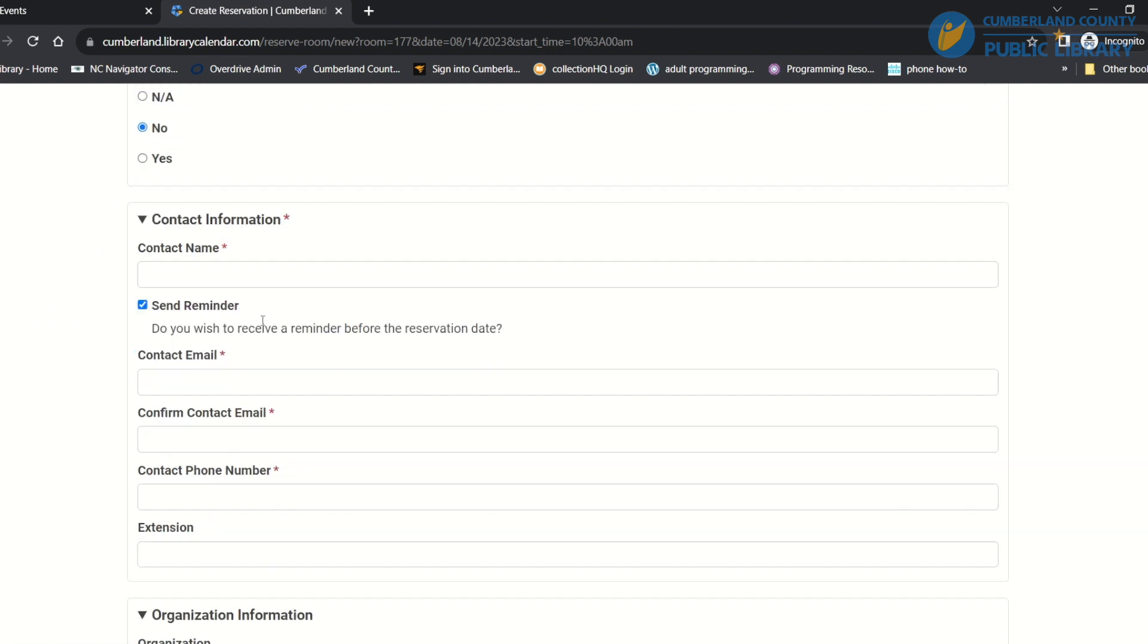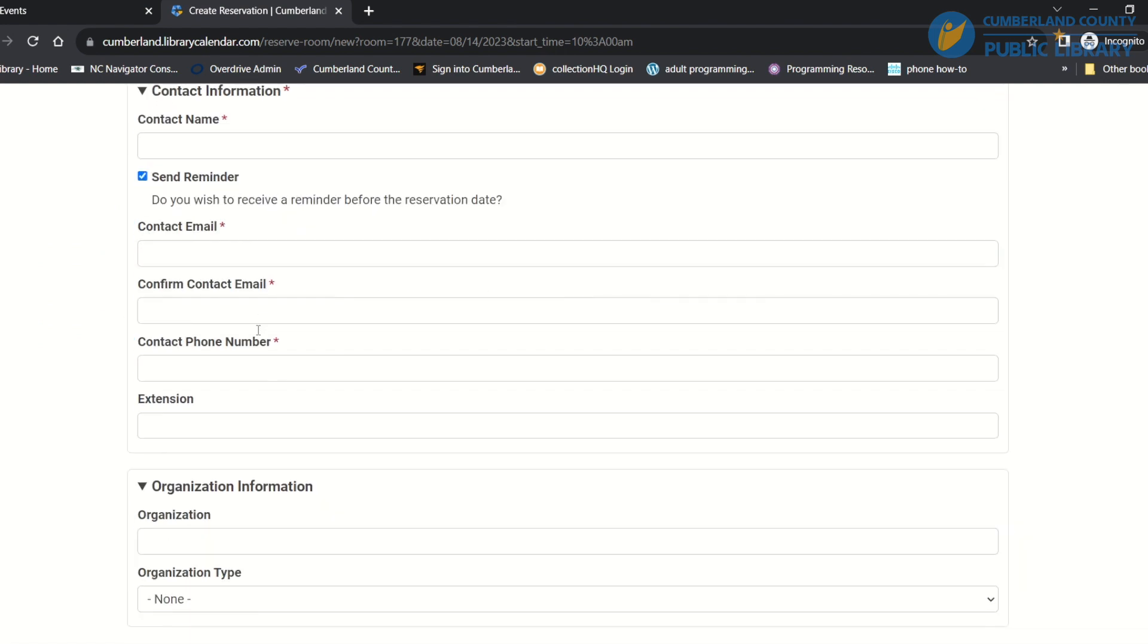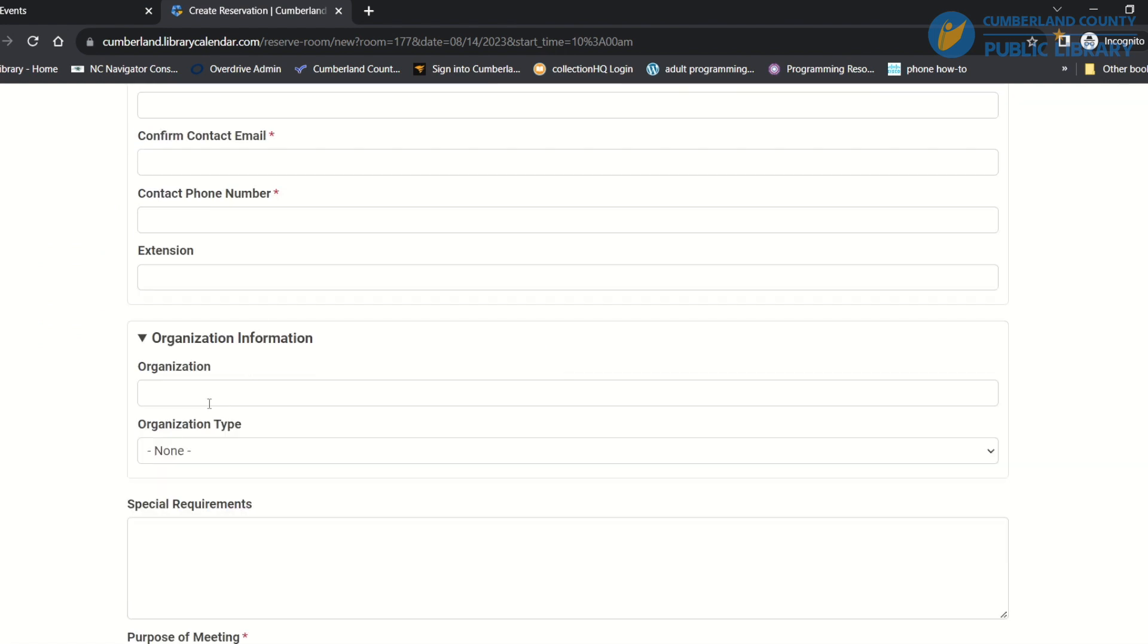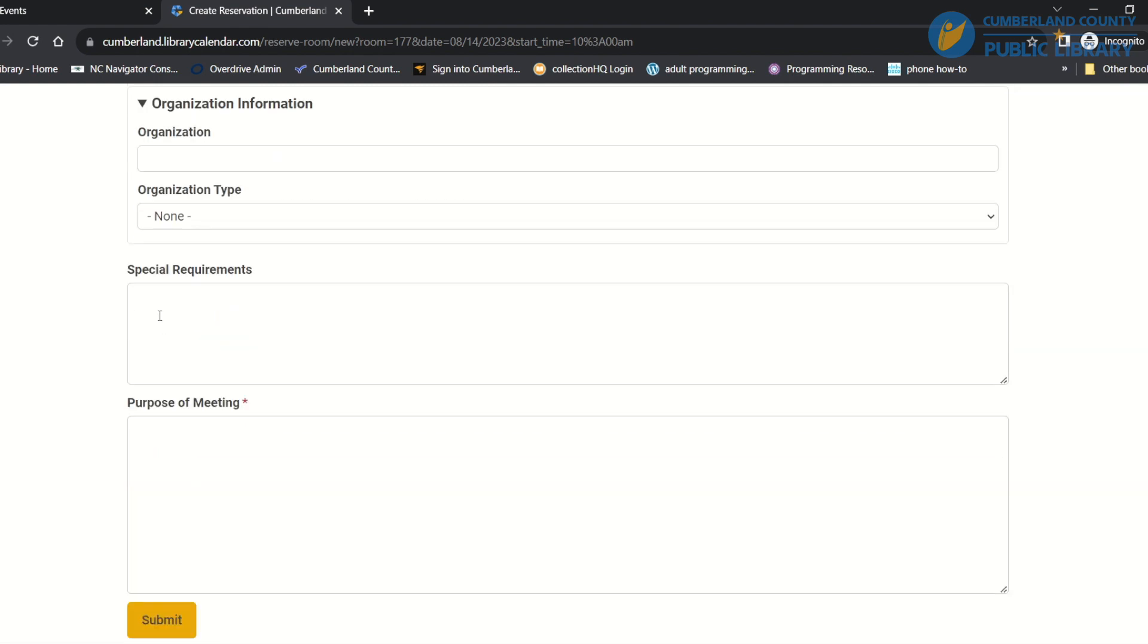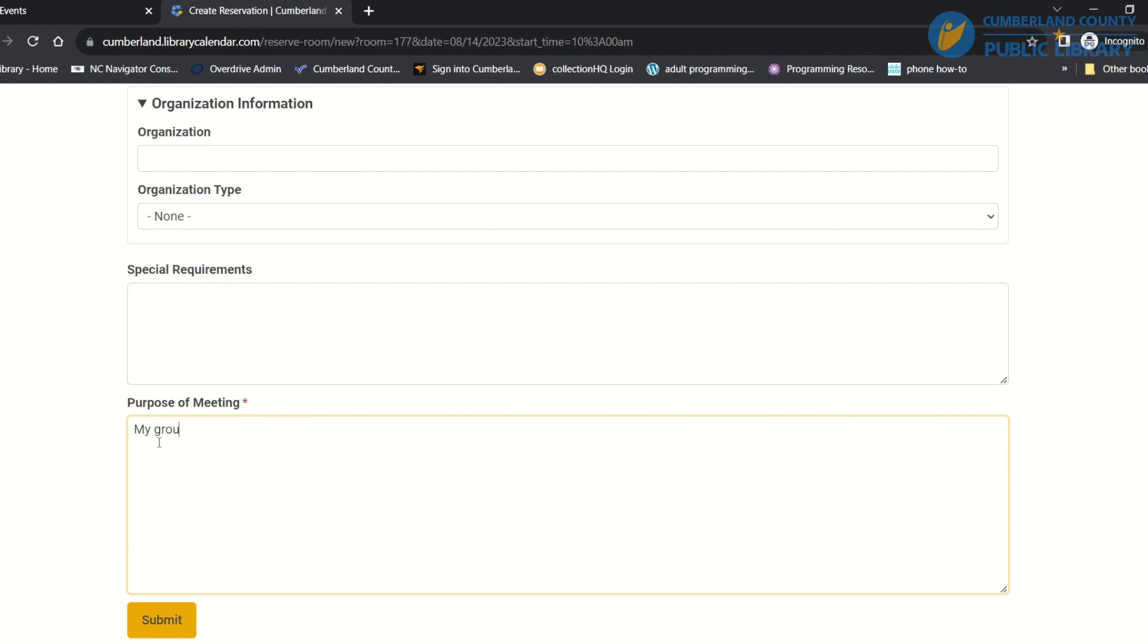My organization and any special things that I need, and then I have to put in what I'm going to use the room for, so I will say my group is, and then I will submit that.